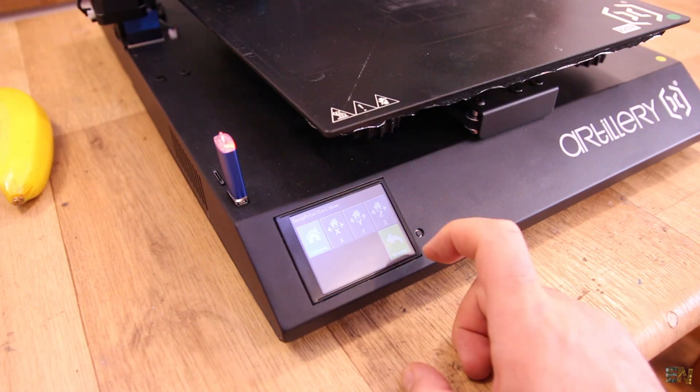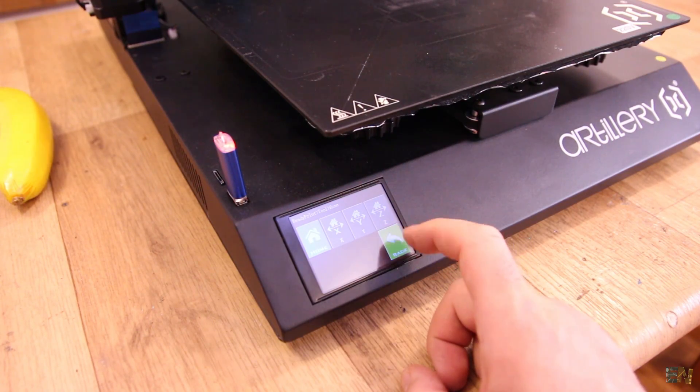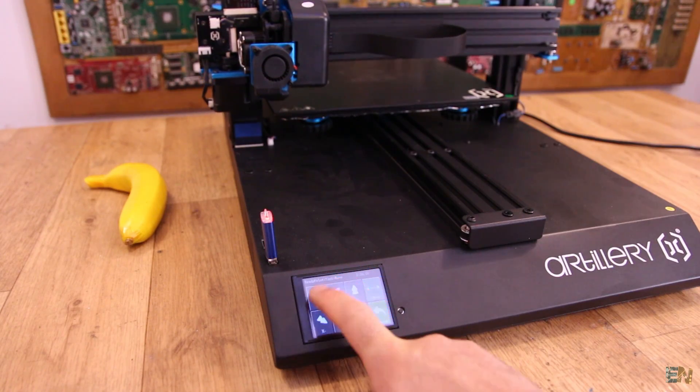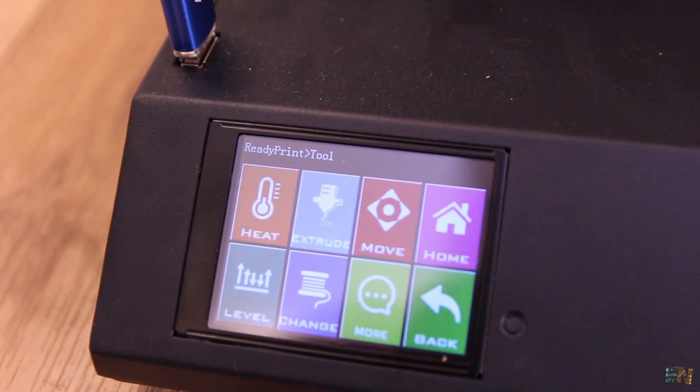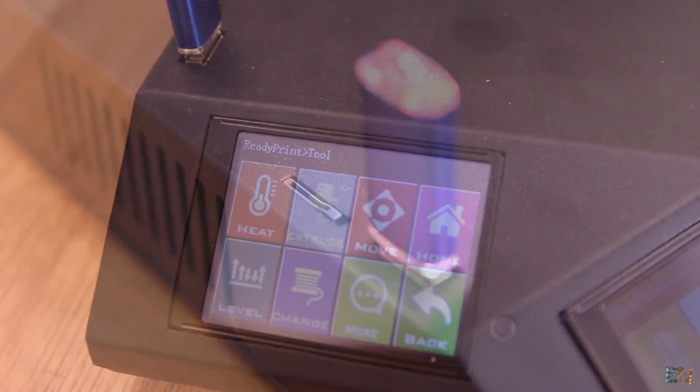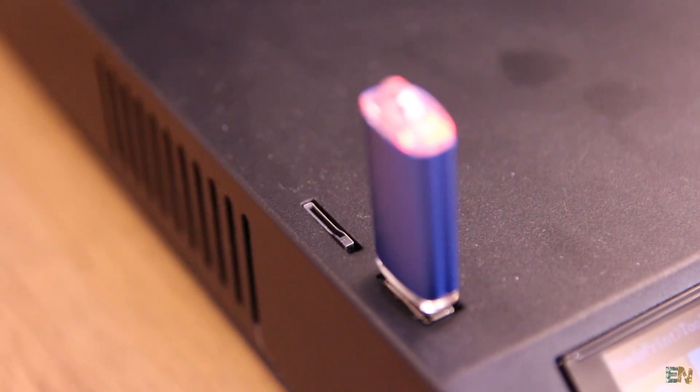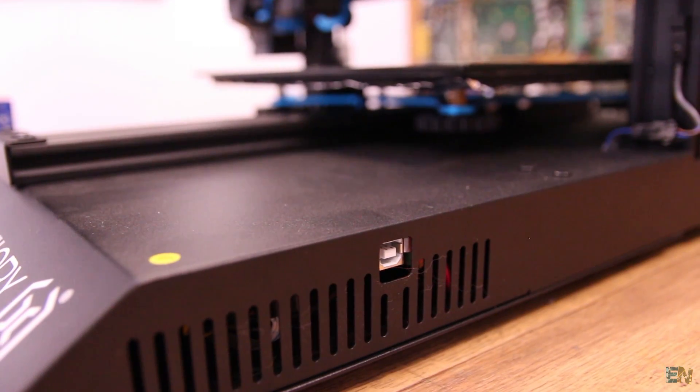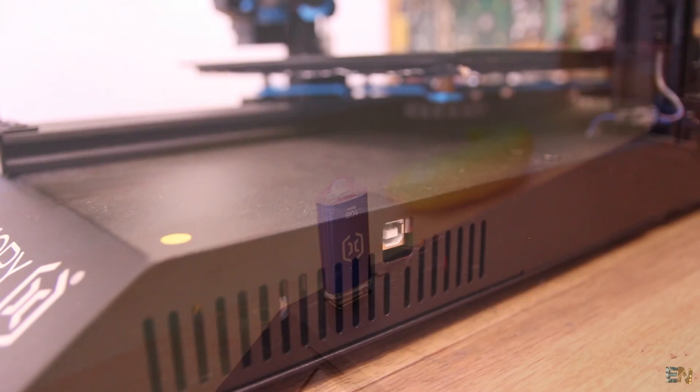To control the printer we have a color touch screen which is quite easy to use. The menu is not that bad. As for the printing methods and connections, we have SD card, USB cable connection, USB storage and also WiFi connection.